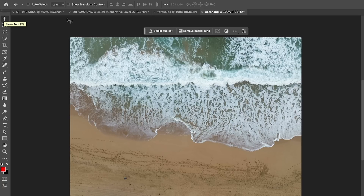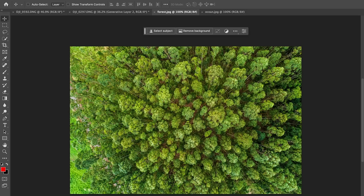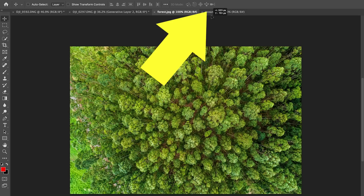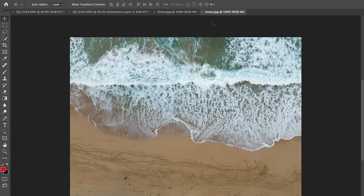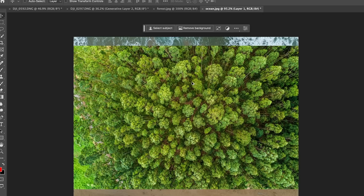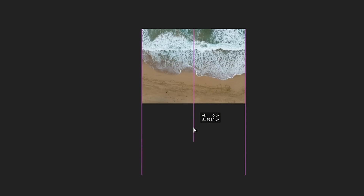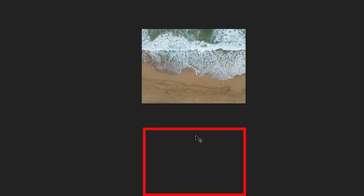Let's do a completely different example, which is actually a lesson from my brand new course on Generative Fill. Let's take the forest and drag it into the ocean — hold down the Shift key to center it. Let's zoom out a little bit, then drag down until we're actually off the canvas.